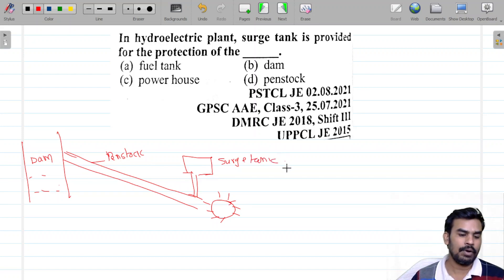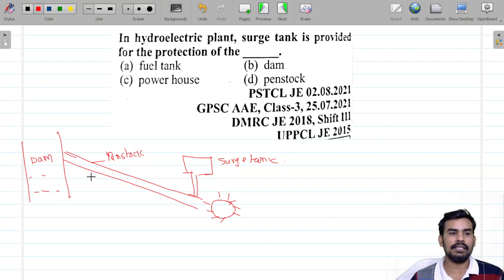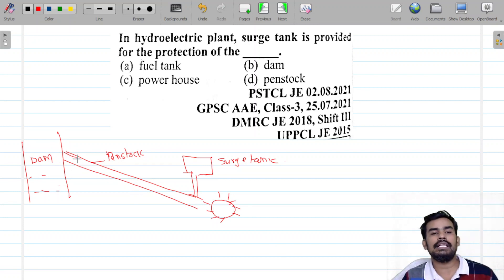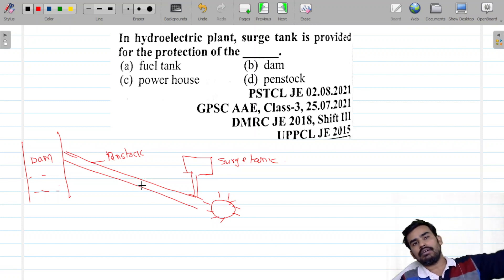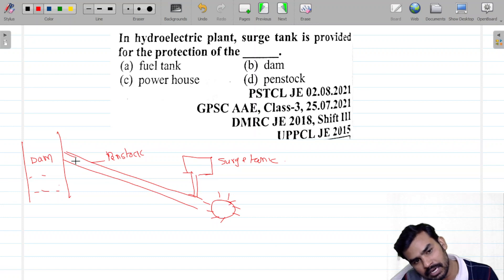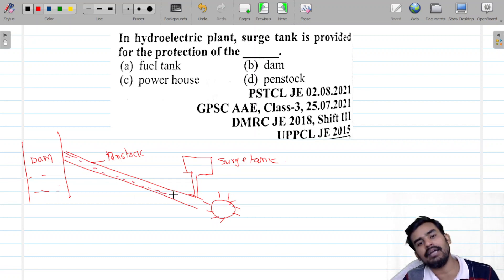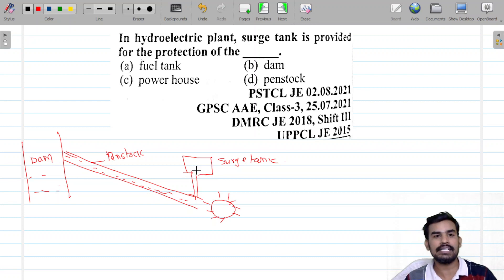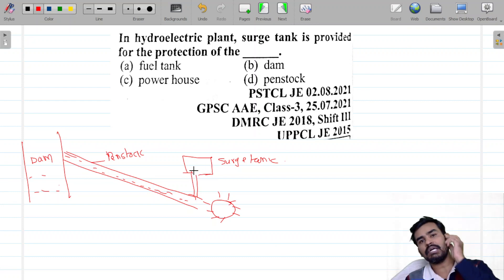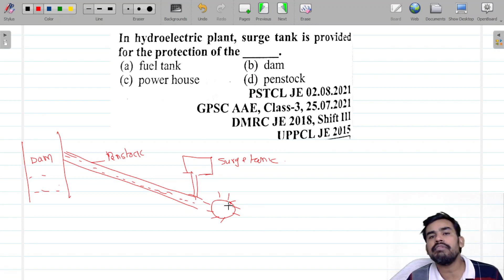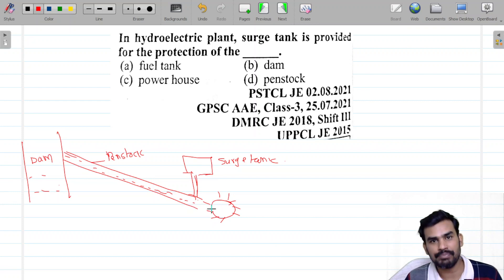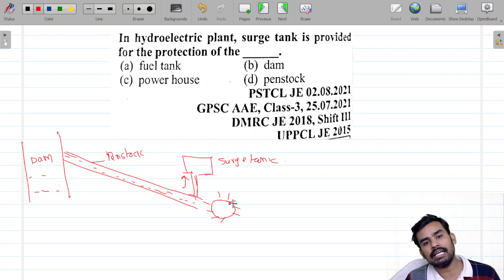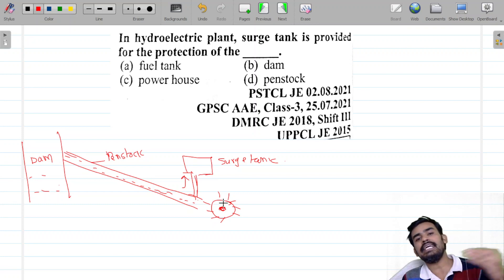This is called the Surge Tank. How does the Surge Tank work? The whole force and pressure is going to be higher. The pressure is going to be higher when we don't have a little pressure. The pressure is going to be lower from the Surge Tank. What does the surge tank do?